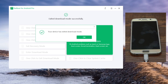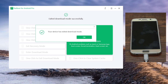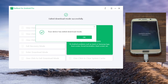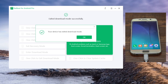This method enables you to exit download mode without using any button on the device. Well done! Your device is now back to normal. Congratulations!